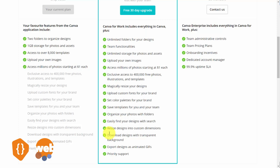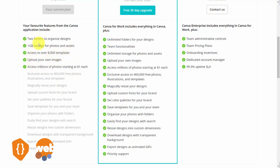The most prominent features are that you can download your designs with transparent backgrounds, as well as exporting designs as animated GIFs. It's a good idea to start with the free version since you have access to the templates, as well as being able to upload your own images and having access to storage.